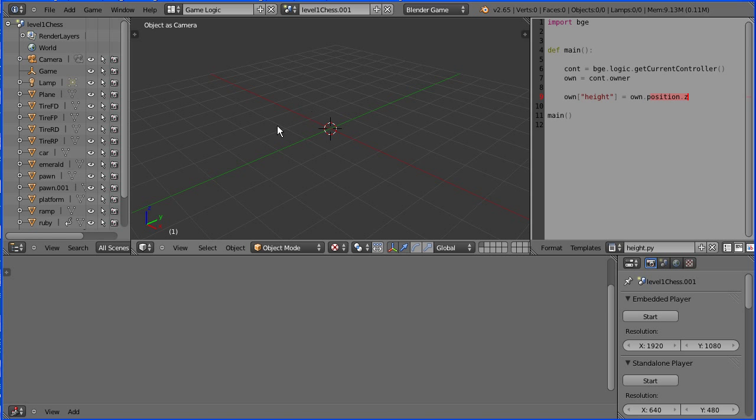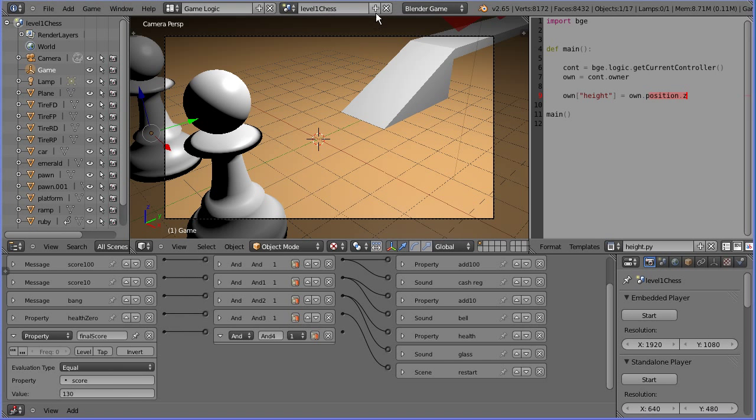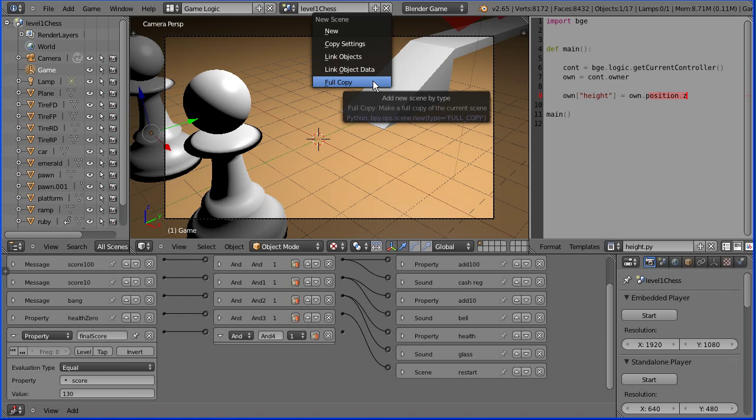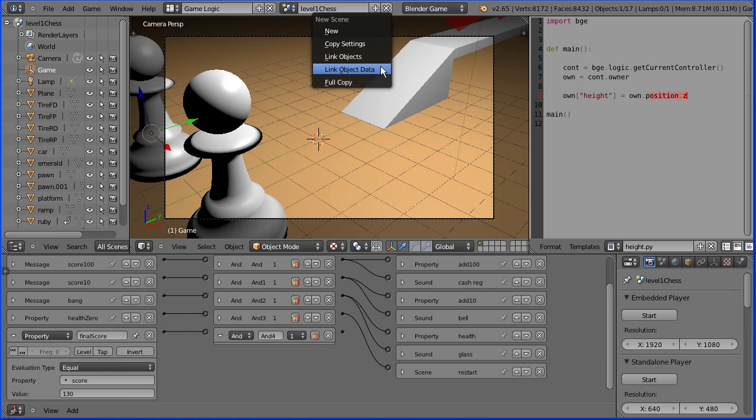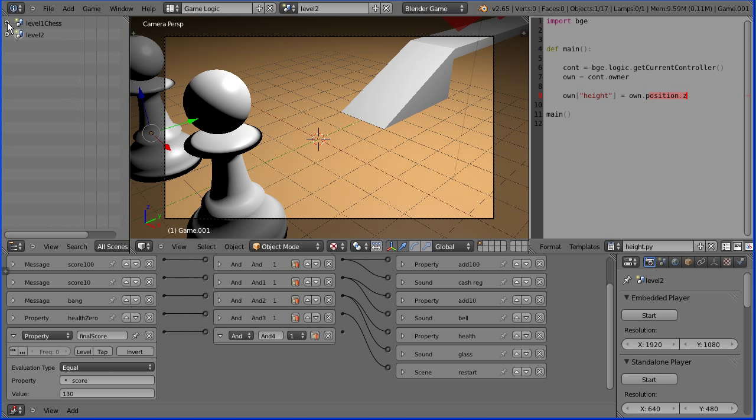But I want at least the car to be copied over to drive around the new level, and these two options offer little benefit over separate files. Choosing the link object data or the full copy options creates duplicates. If I call the new scene level 2 and have a look at its contents in the Outliner window.